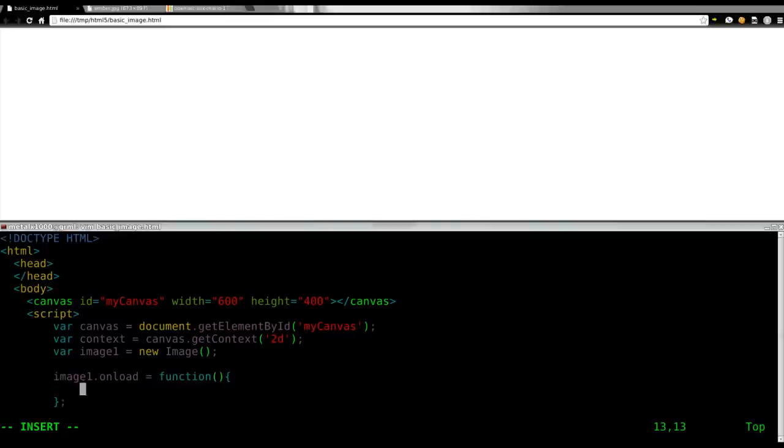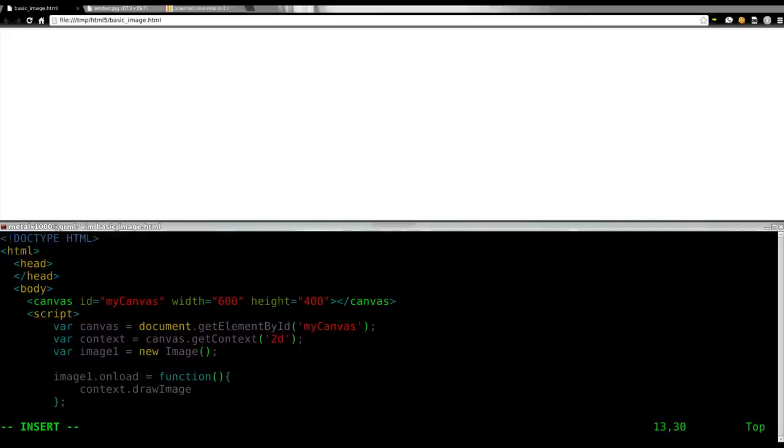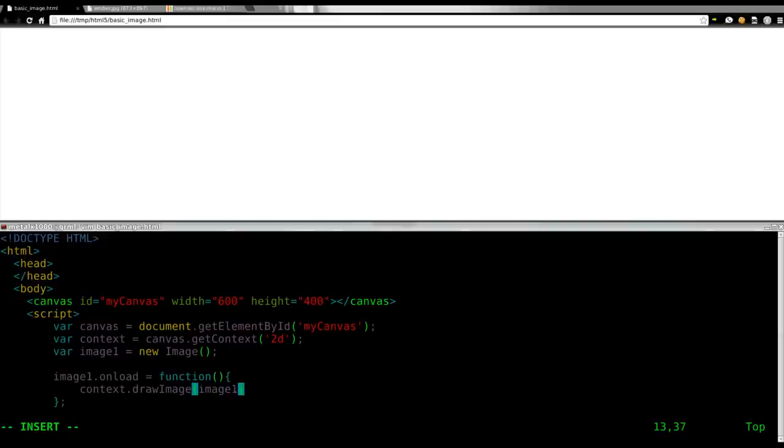And inside this function, we're going to call one command. We're just going to load the image. We're going to say context dot drawImage. So, I said load image. We've already loaded the image. Well, we're going to in a second here. And at this point, we're drawing the image. So, we're going to say drawImage image1. And then we need to give it a position. This is the top left corner. So, right now, I'm just going to say 0, 0. So, it's placed in the top left corner.